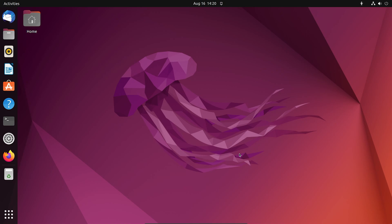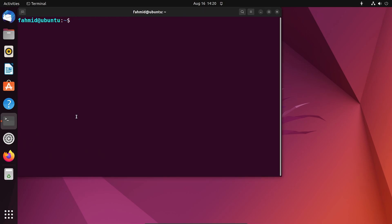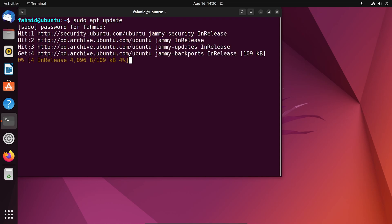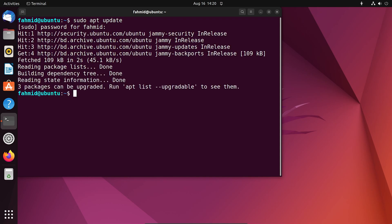First, you have to go to your terminal. Then, run the command sudo apt update. For this, you have to type your password. This can take some time to update the system package repository.